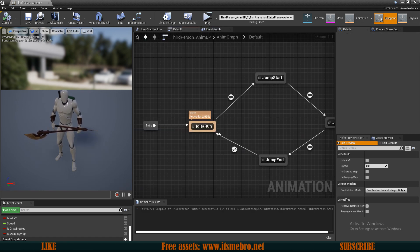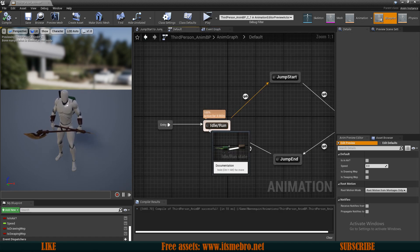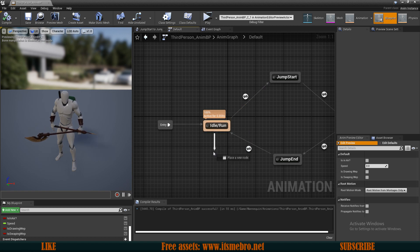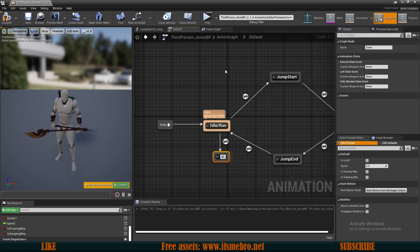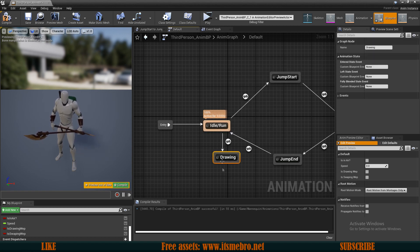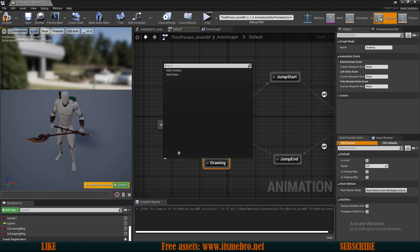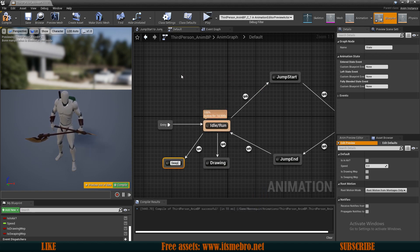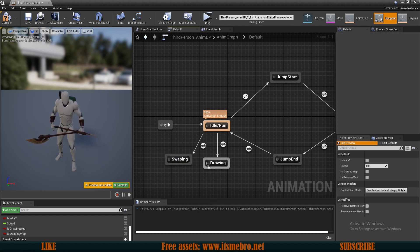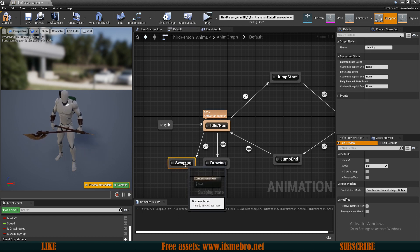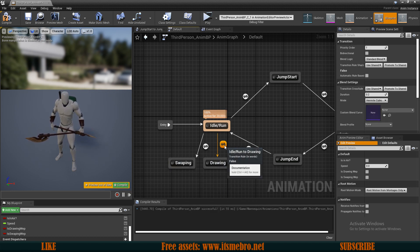So now let's go to our state machine. From the idle, I want to add a state. So let's add a state and let's call this drawing. And let's create another state and let's call this swapping.